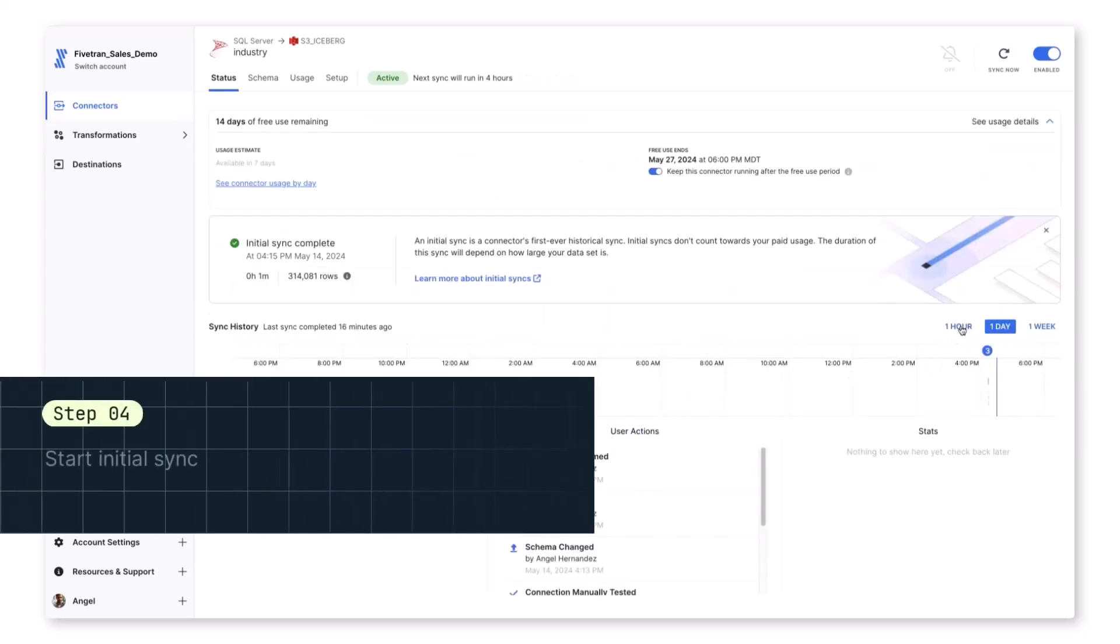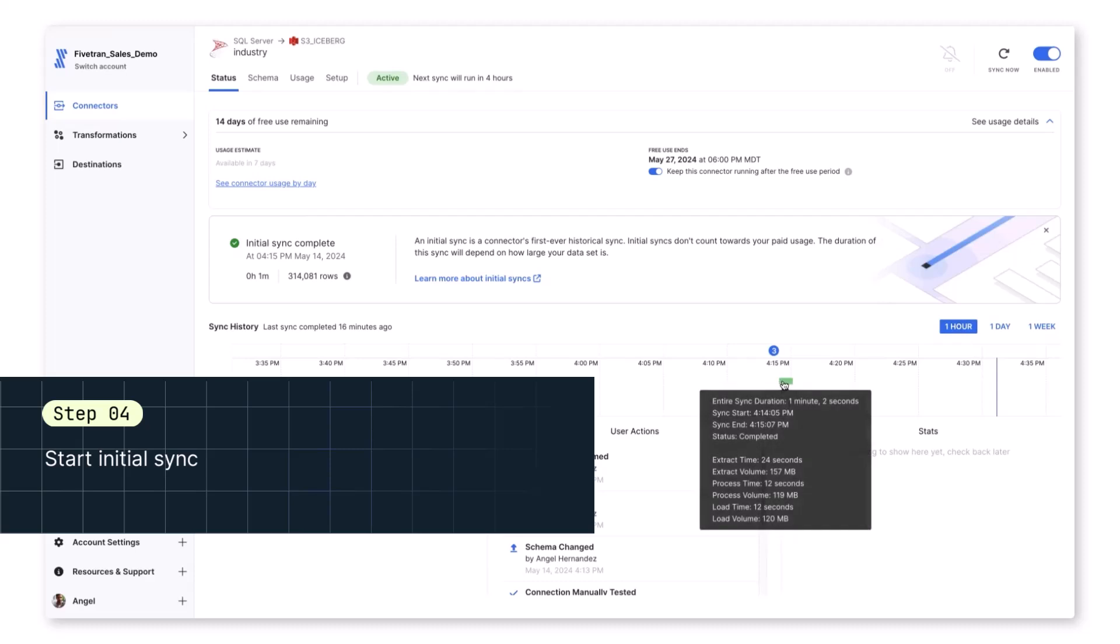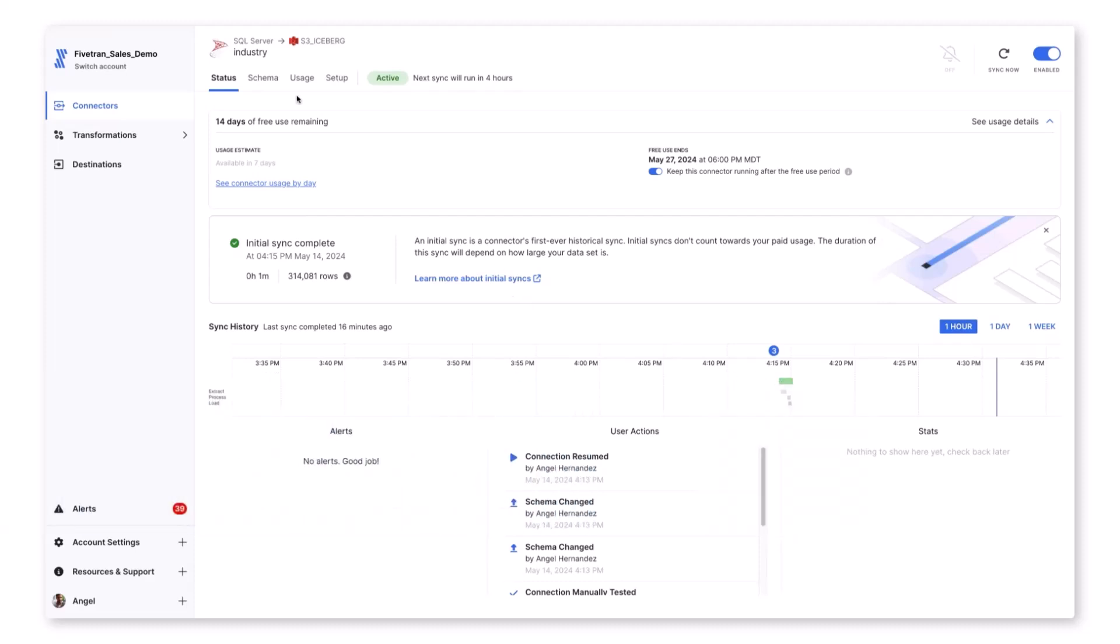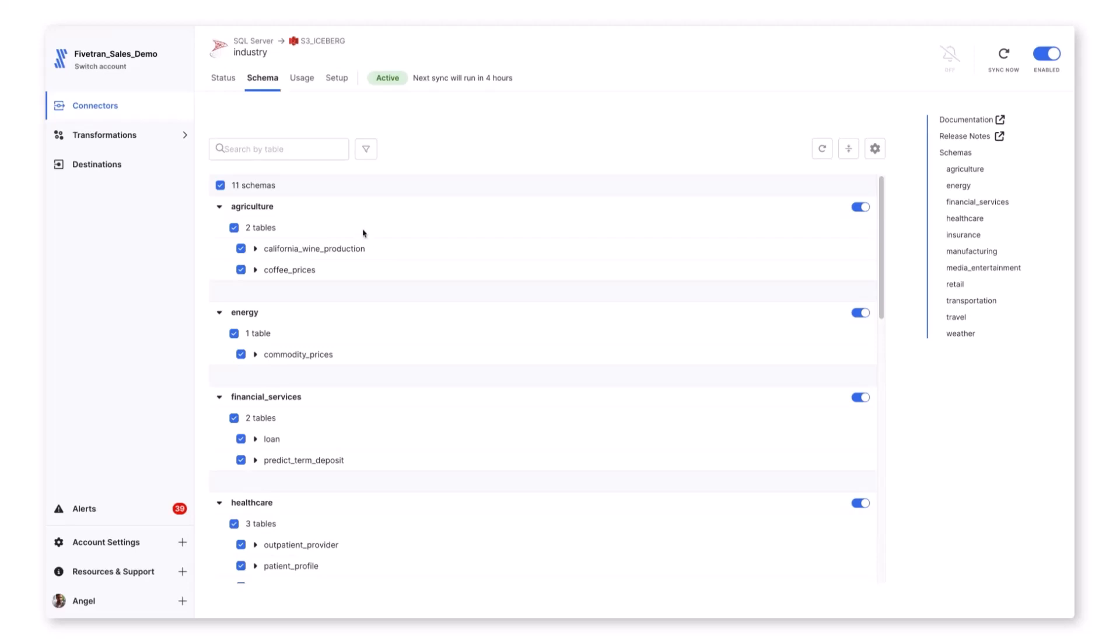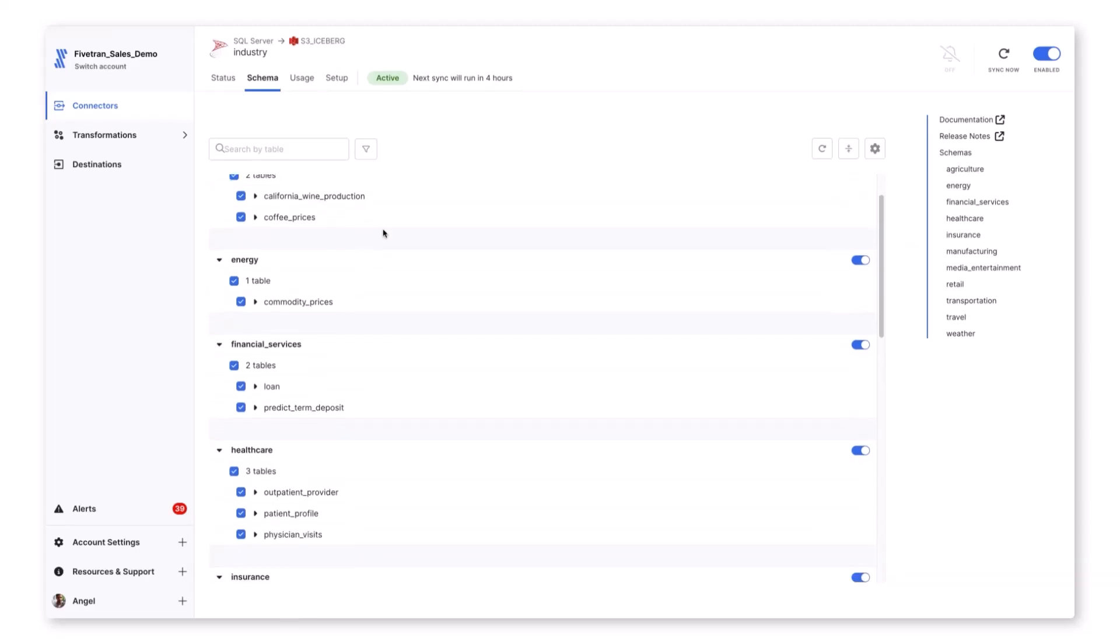After some time has passed, we can see on the dashboard that our SQL Server sync completed in a few minutes, and we can see how much data was brought over.